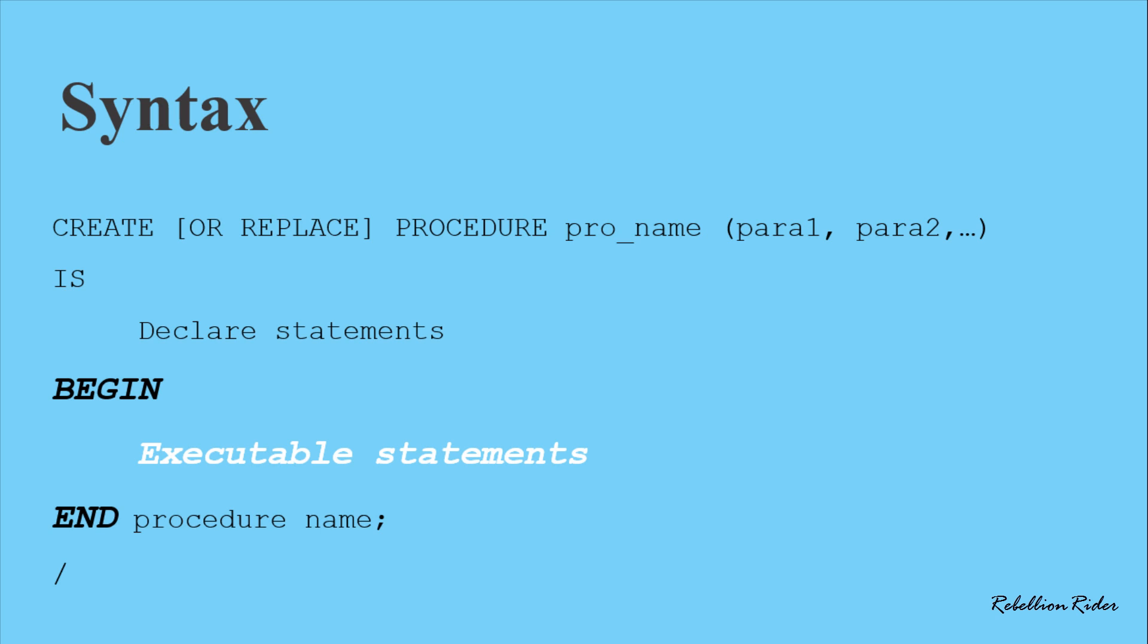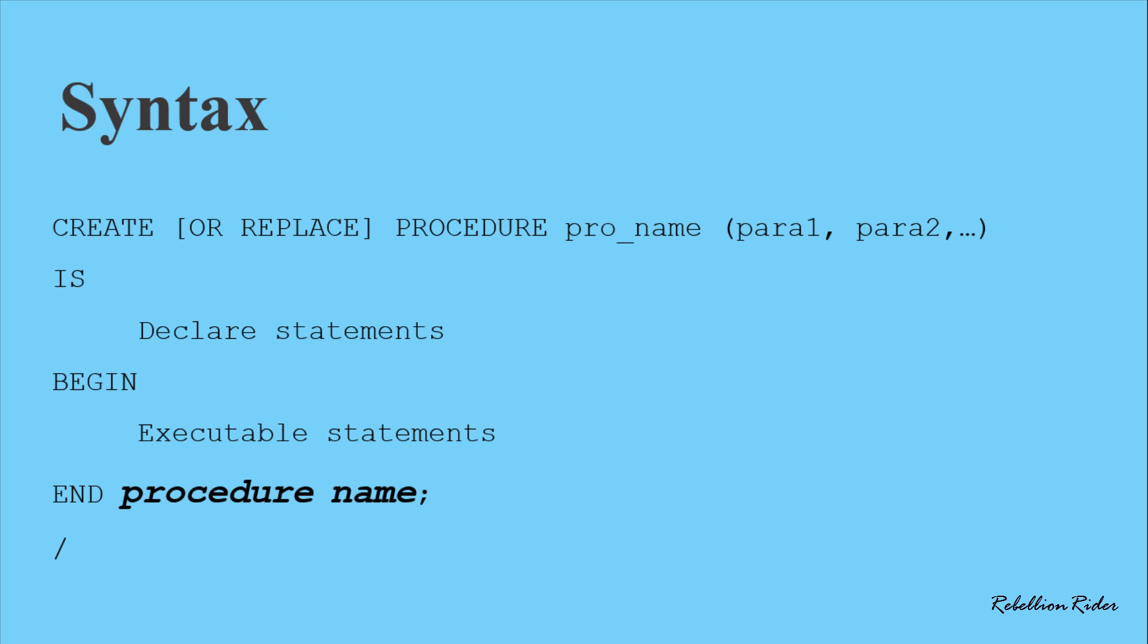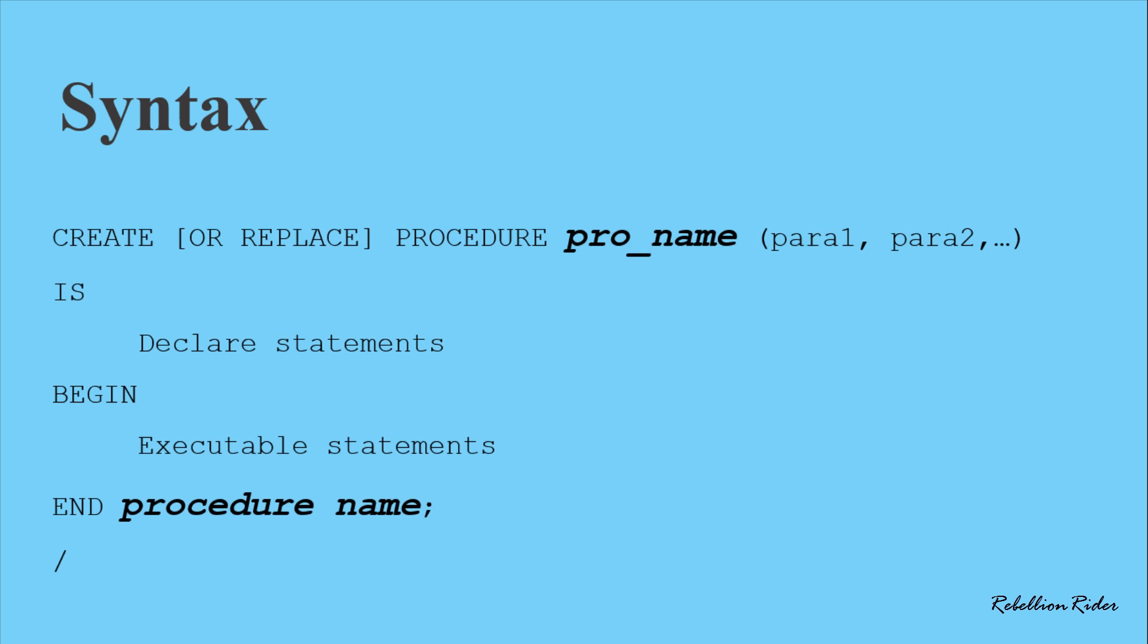Lastly, followed by the END keyword we again have the procedure name. It is the same name which you have specified in the header of the procedure. Putting the name of your procedure after the END keyword is optional and it completely depends on whether you want to write it or not. Though specifying the stored procedure name in the ending is optional, it is a good practice. Sometimes it could prove really helpful, especially when your procedure has huge number of lines of code. Then putting the name in the ending emphasizes the END statement that matches the CREATE statement and enables the PL/SQL compiler to flag mismatched BEGIN and END pairs as early as possible. And it also makes your code easy to read.